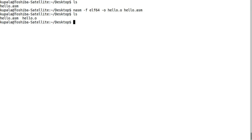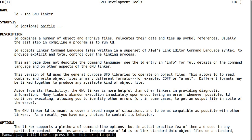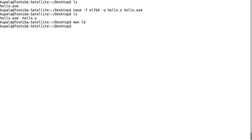There's this linker built into Linux called 'ld' - the GNU linker - and we're going to use this to link the object file so we can execute it.